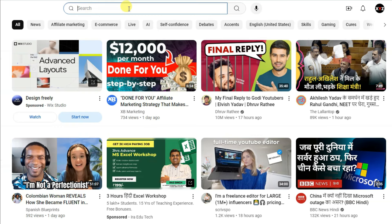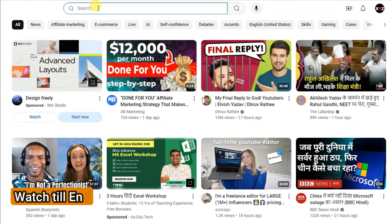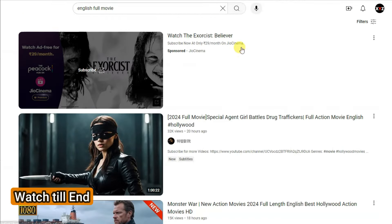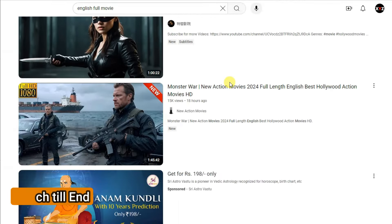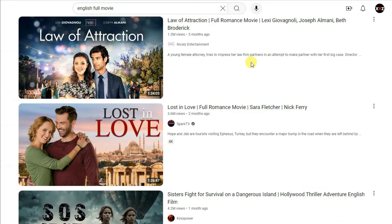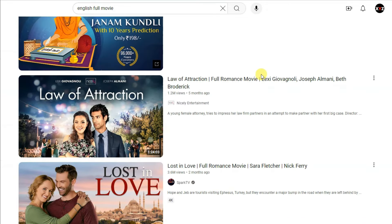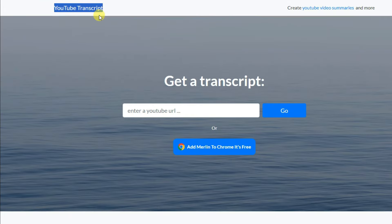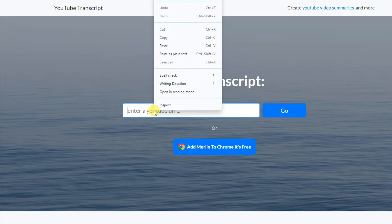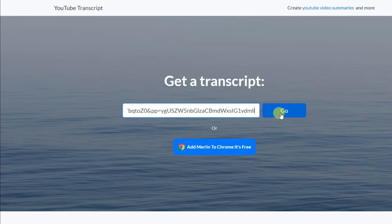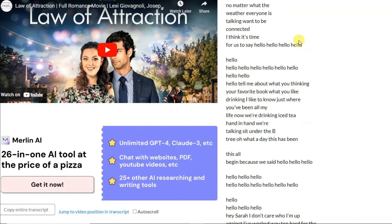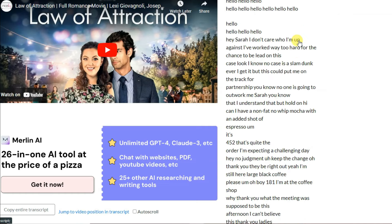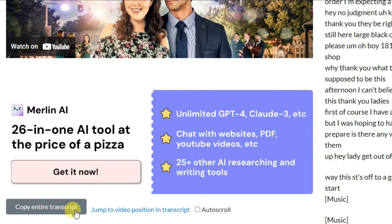First of all, go on YouTube and search for English full movies. Here you can see there are a lot of movies in the English language. You can select any English movie and copy the URL of that movie. Now go to the YouTube transcript website and paste the YouTube movie URL, then click the Go button. Here you can see this platform has generated the script of the movie. You can click here to copy the entire script.